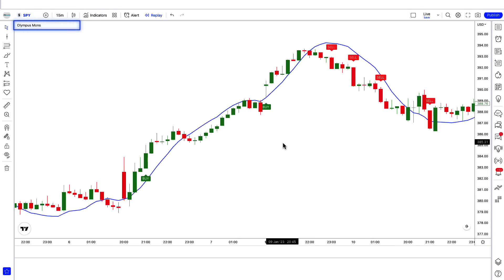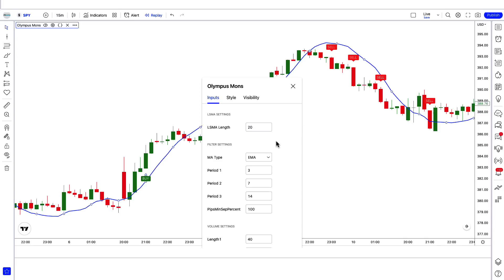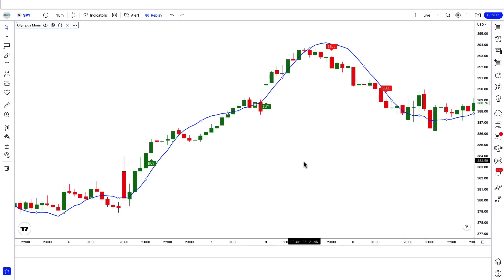After that we have to click on Olympus Mons by Barrett Denning option, in which we have to change some settings. We have to change the LSMA length option from 24 to 20. We have to change the period option from 3 to 5. After that we have to apply another indicator on the chart.